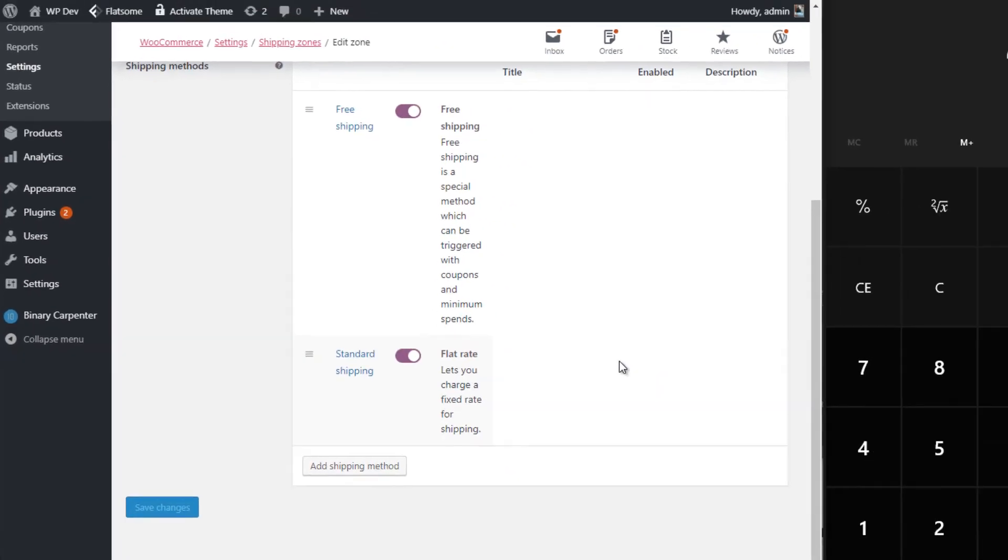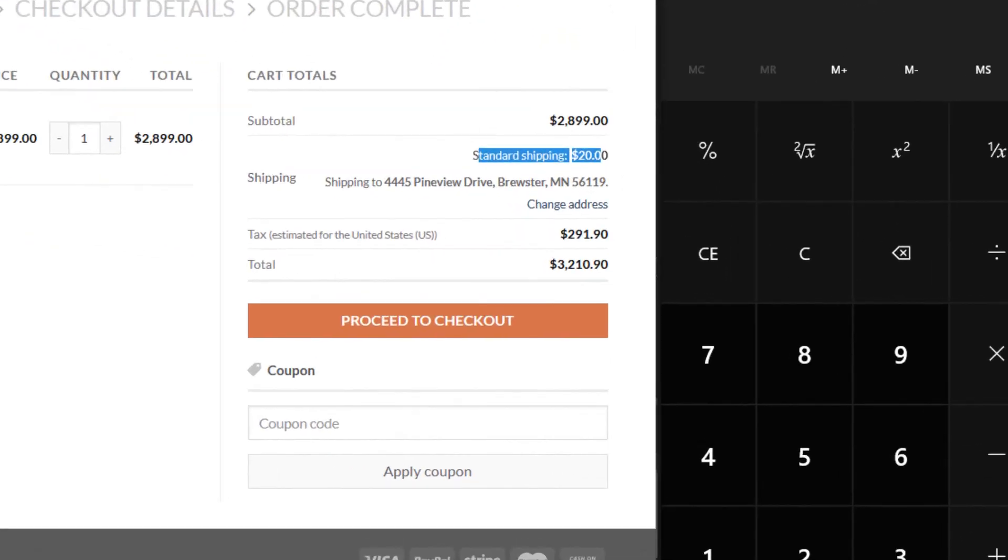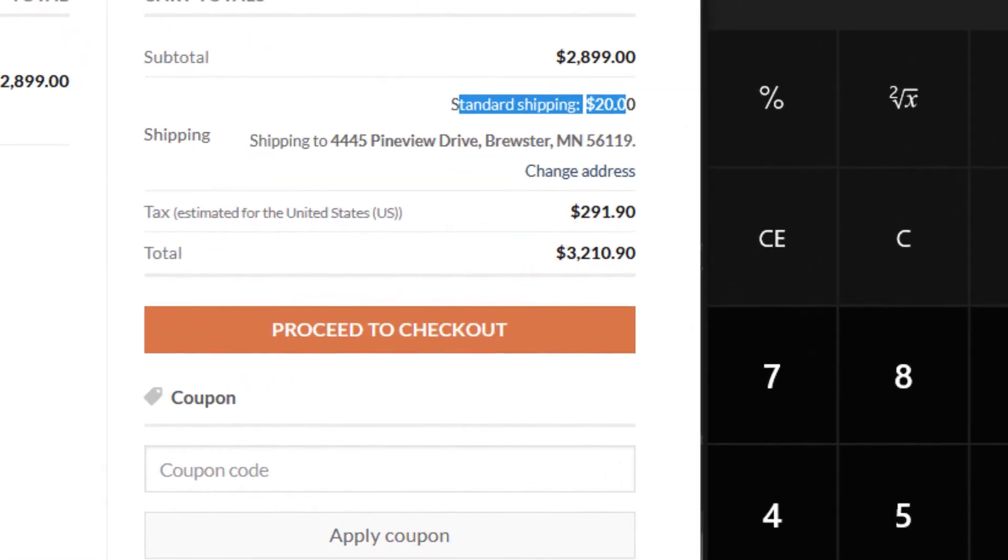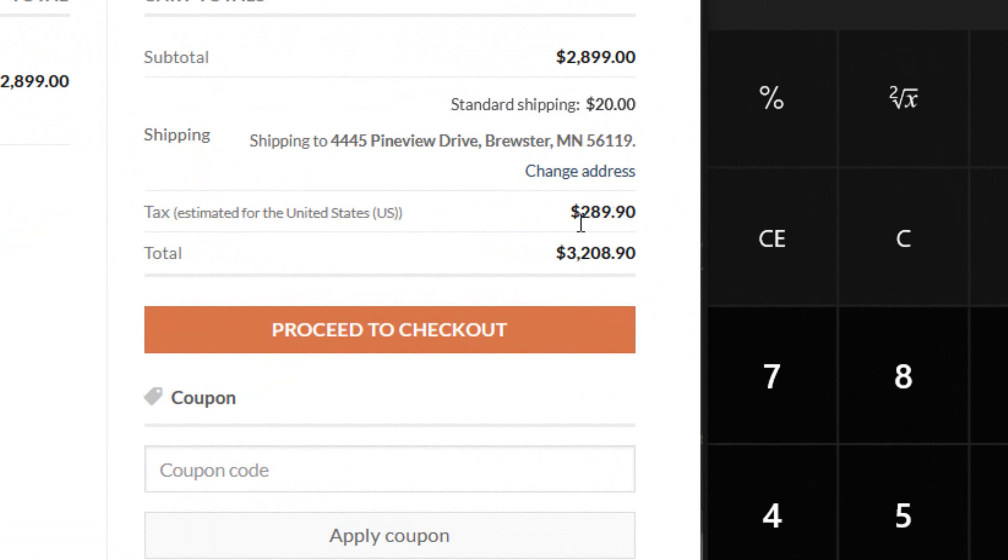Save the changes and go back to the store. If I reload this, you can see that the tax price is now 10% of the product price, and the shipping cost is not included in the calculation of tax.